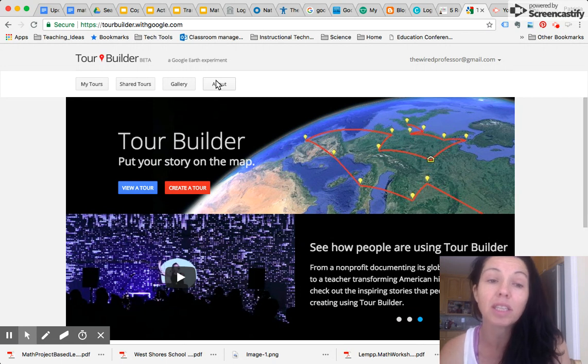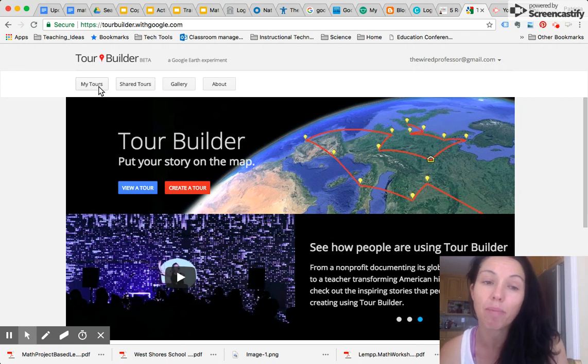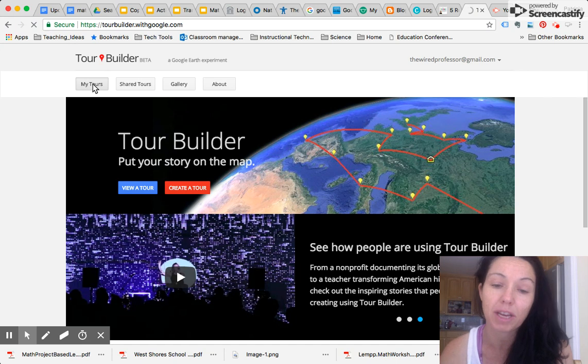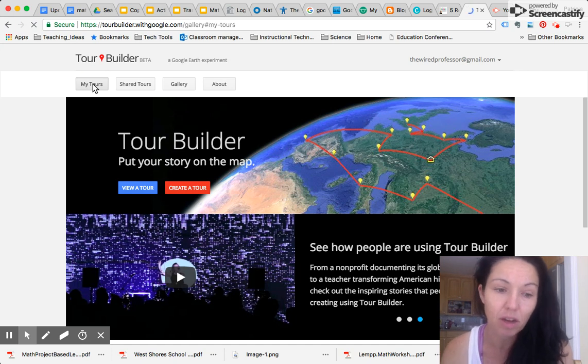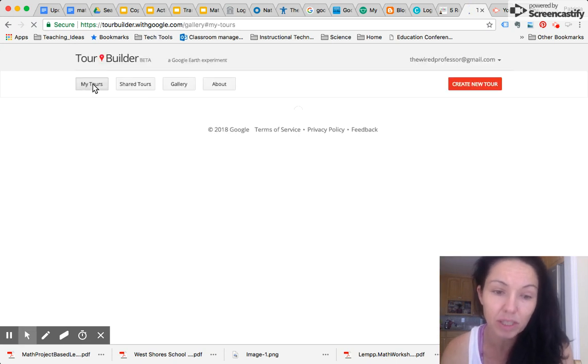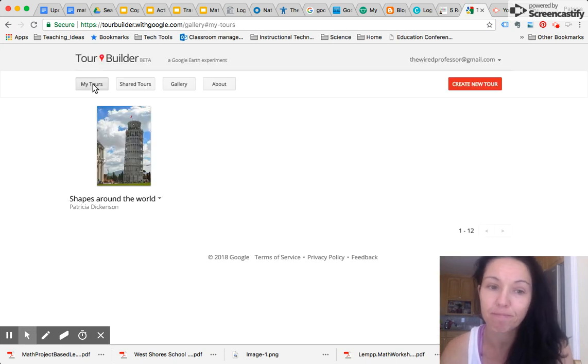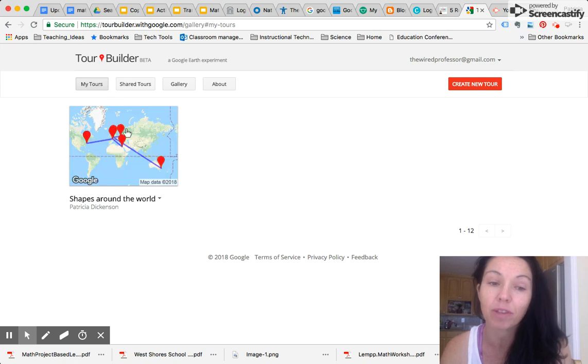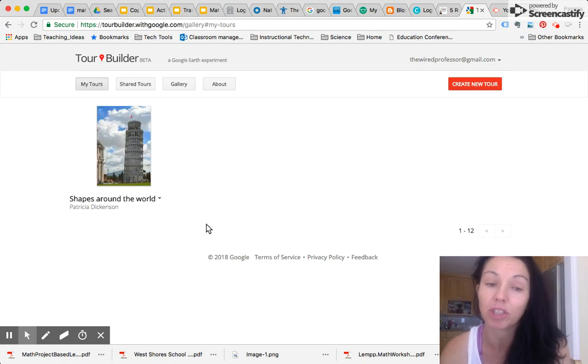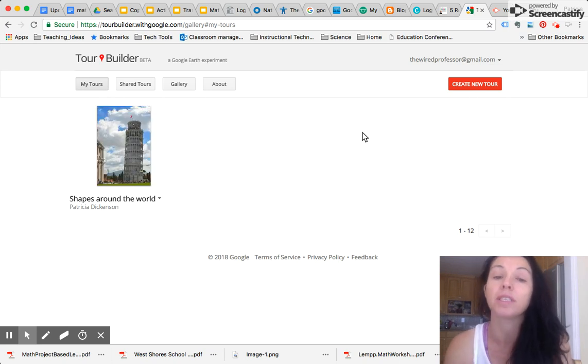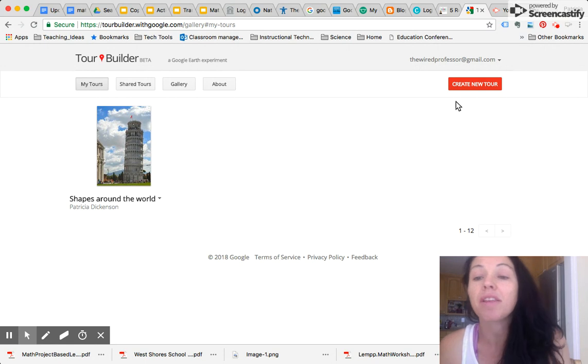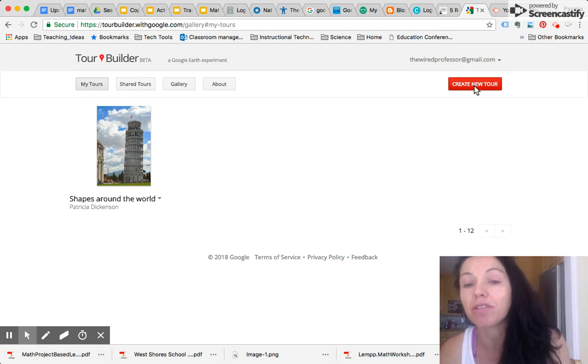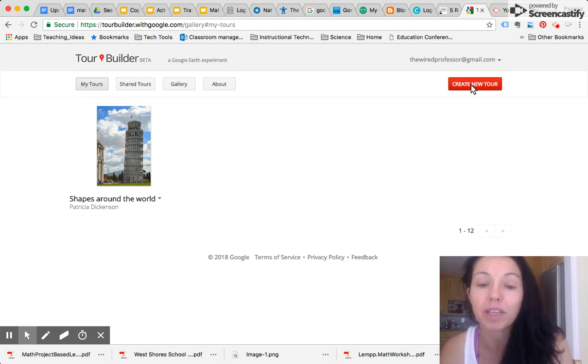So let's get started with My Tours. This is where you start creating. Click on My Tours. You can see I already have a tour that I created. Hopefully you've gotten a chance to look at that or talk about shapes around the world. And then you can start creating your new tour. So you just click on this button here, Create New Tour.